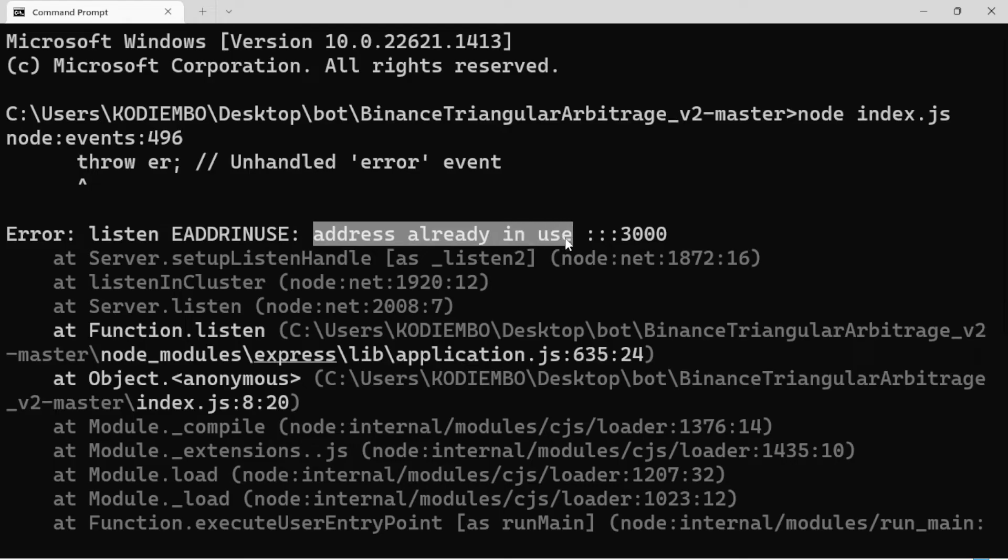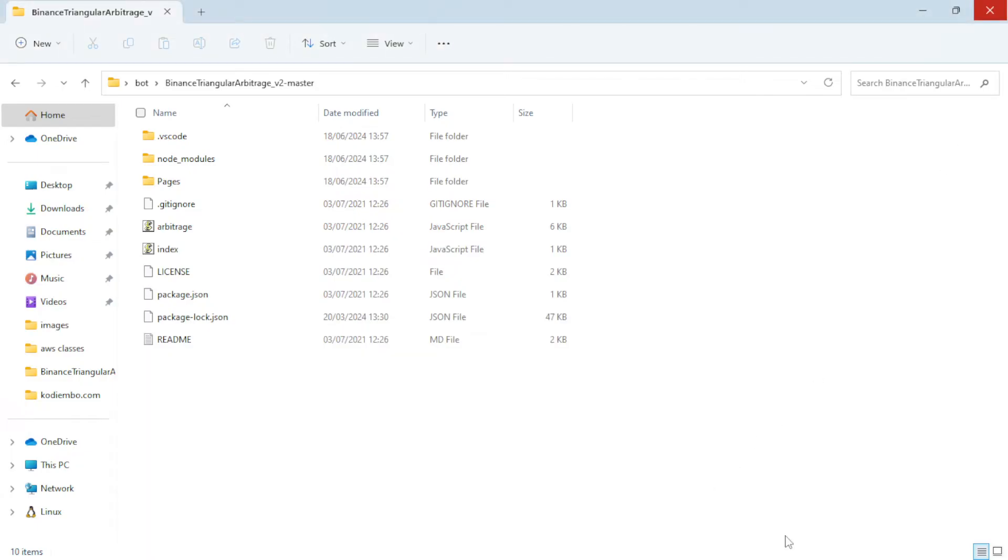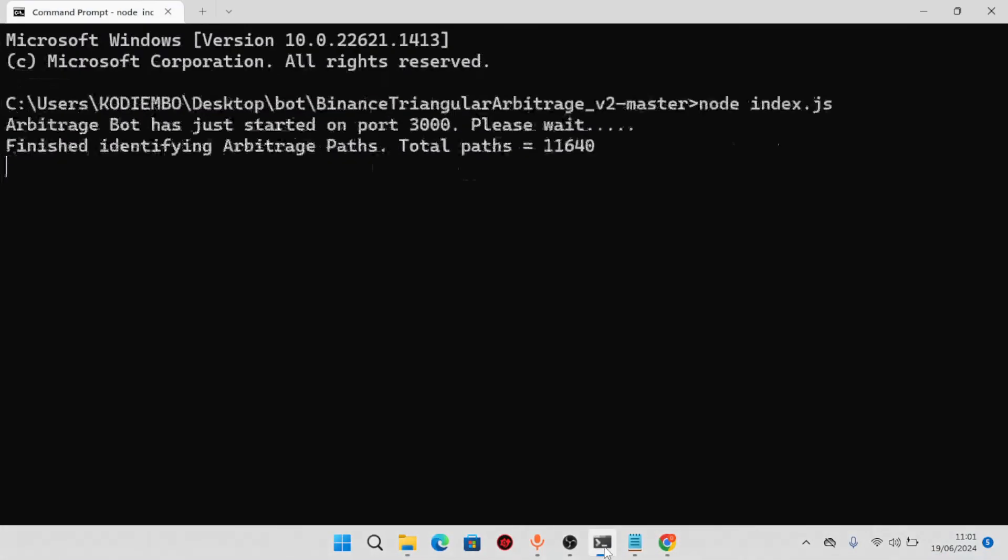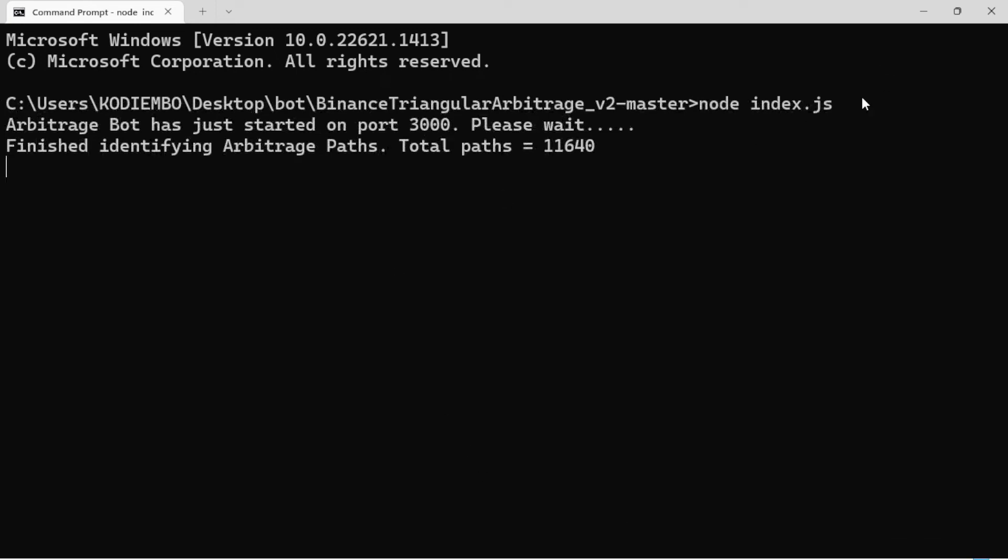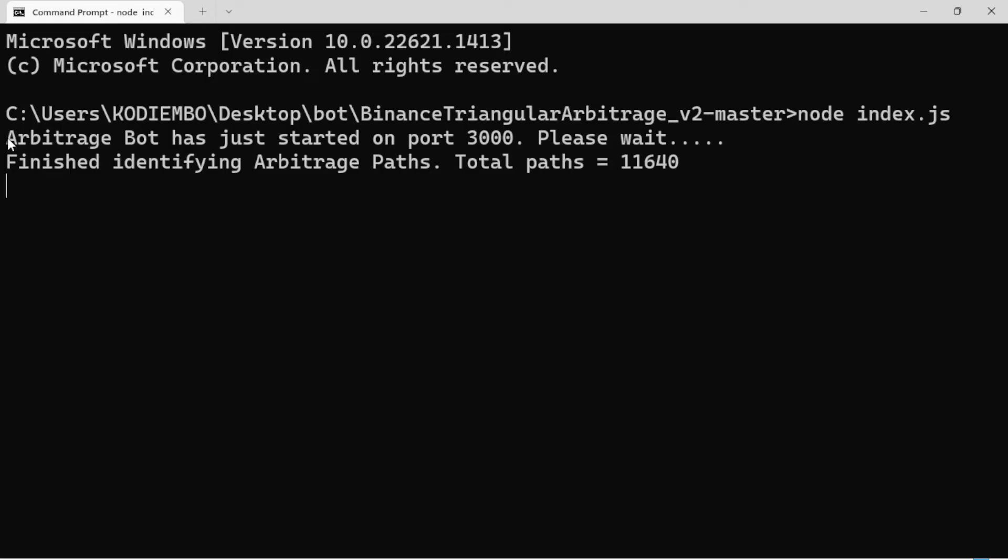Mine is giving an error that says the address is already in use at port 3000, meaning I've already run the command and it's up and running, so it cannot run again in another terminal. I'll open that. You can see after running 'node index.js,' it gives you this message.